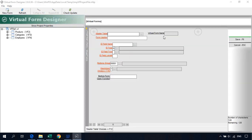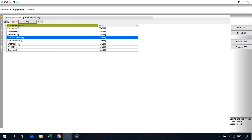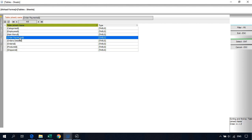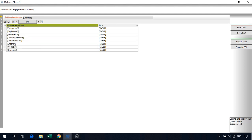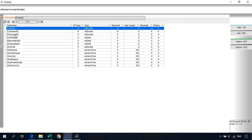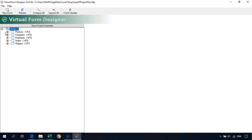We'll add one more: orders. For order payments and order details we will not create separate forms — instead we'll bind them as relationships to the orders form. So select orders as the master table, Order ID as the ID field, and add columns and fields. We now have products, categories, employees, orders, and shippers — but there are two products forms, so let's delete the duplicate. Final list: products, categories, employees, orders, and shippers. Close the virtual form designer.